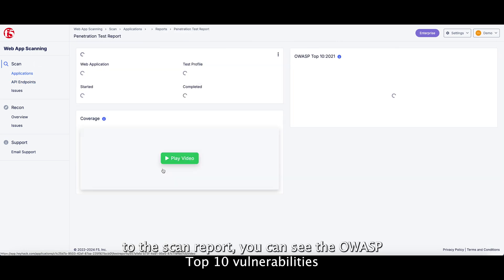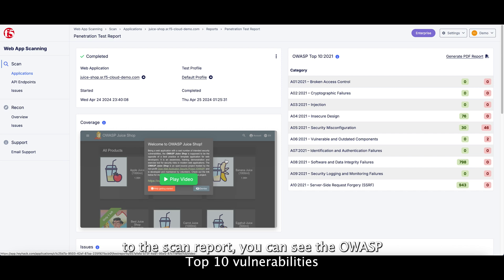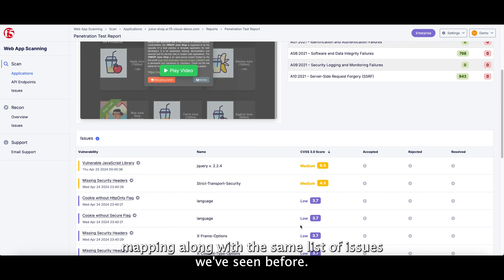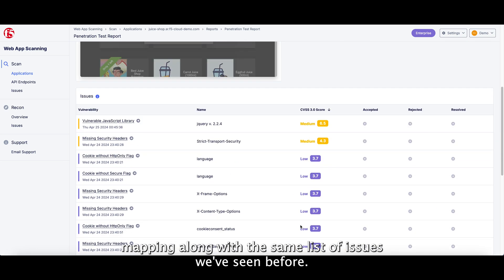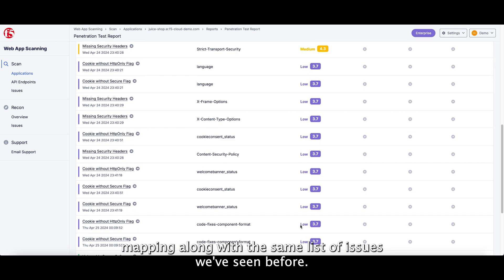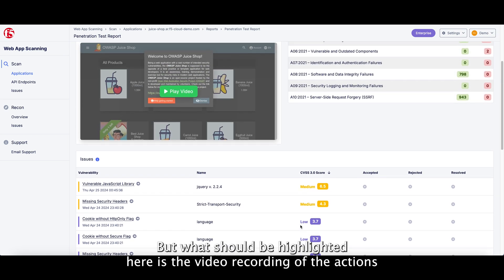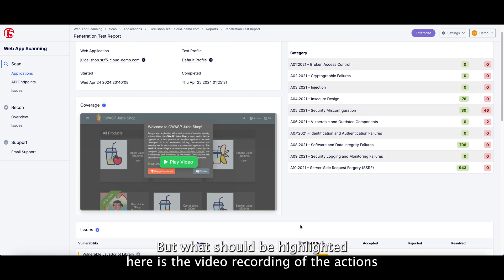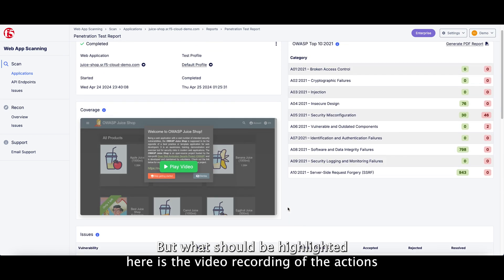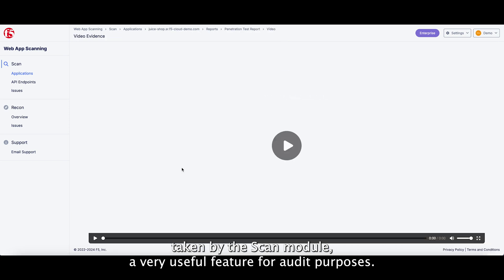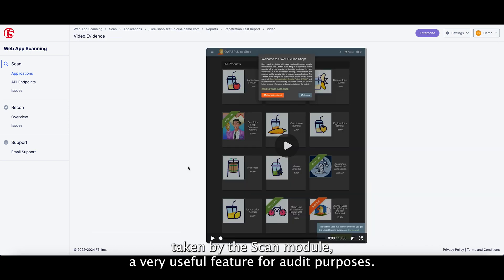The test report includes the same list of issues we've seen before, but what should be highlighted here is the video recording of the actions taken by the Scan module, a very useful feature for audit purposes.